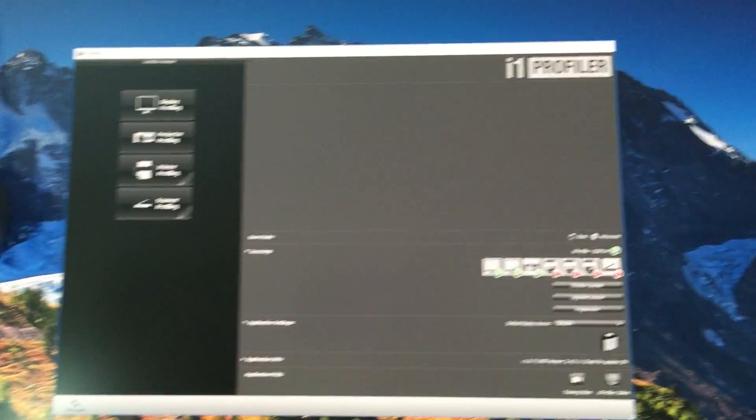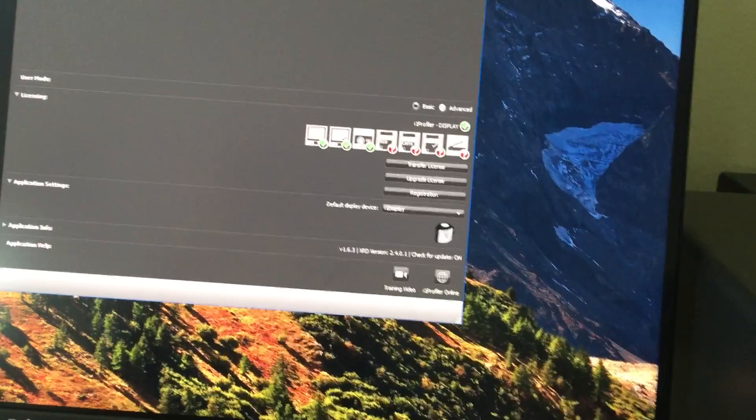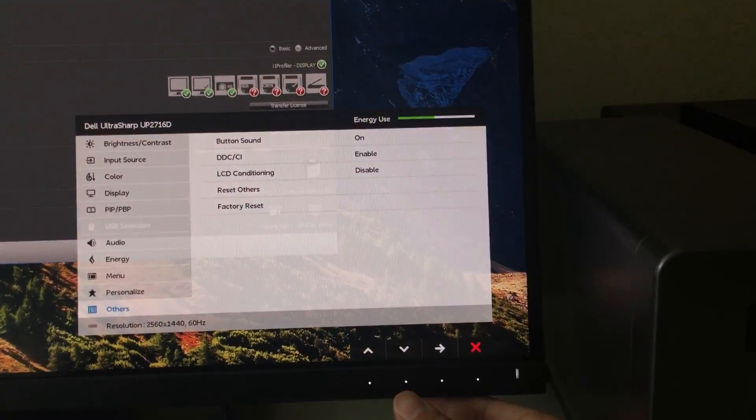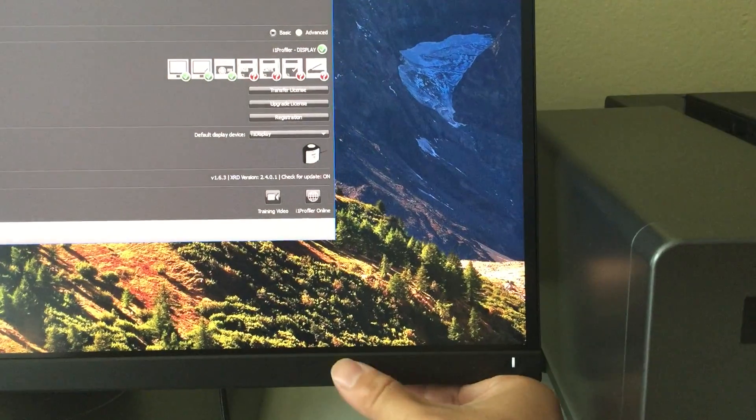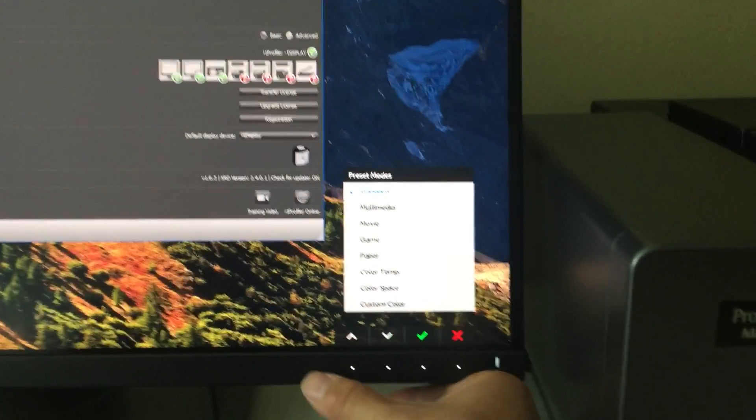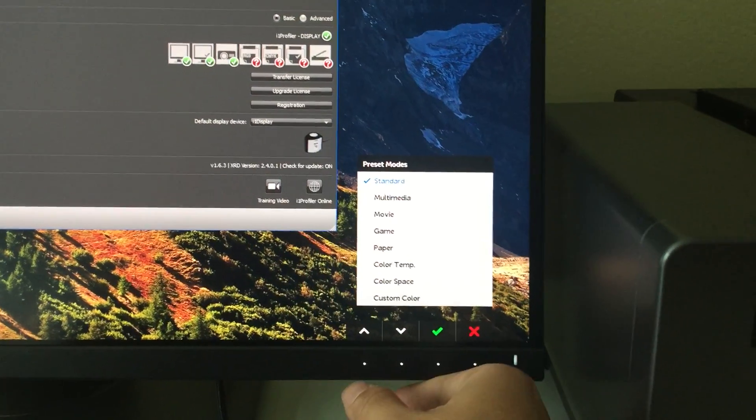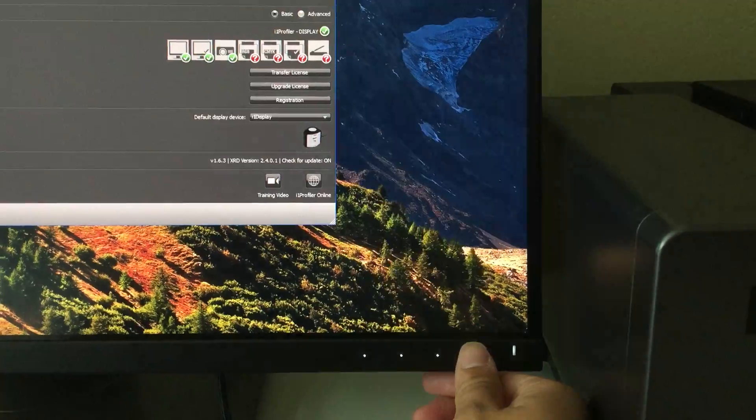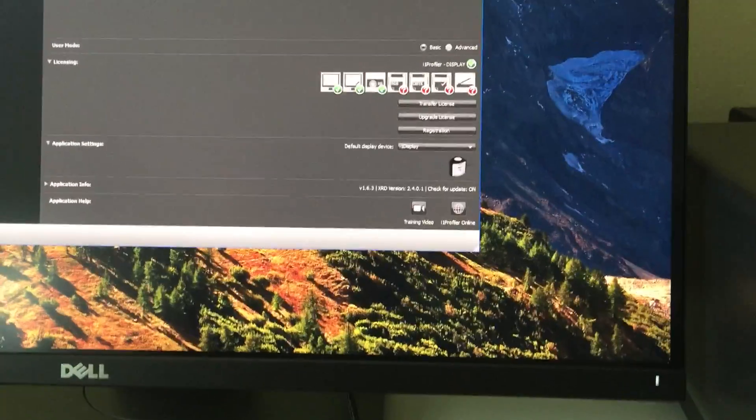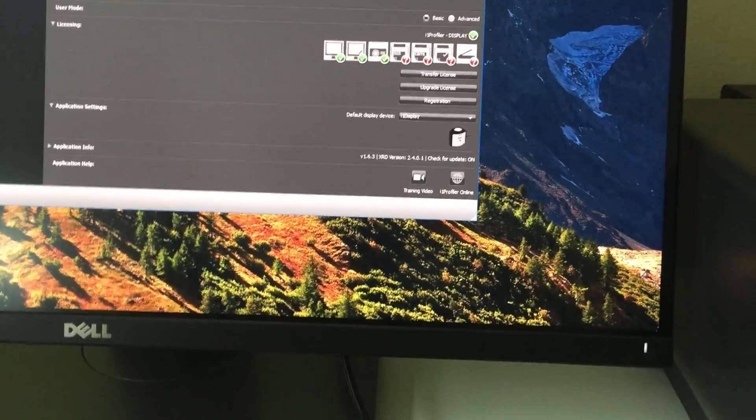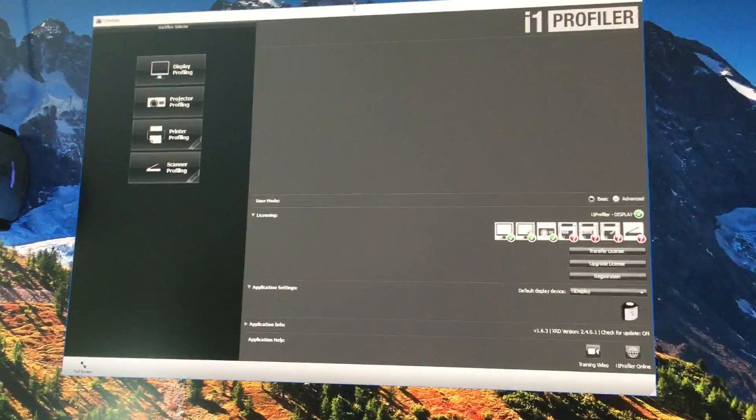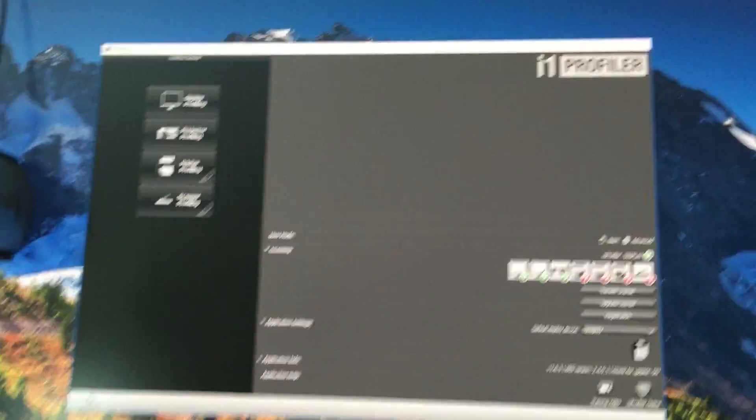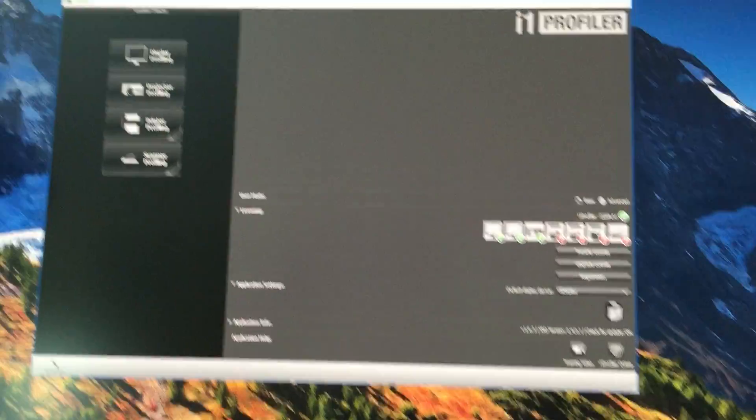The best way to calibrate this monitor is to make sure you're in standard mode. That's a really great starting point because this monitor already comes pre-calibrated. Even though it's not an accurate calibration, it's very close. So calibrating based on that will get you a much better result than if you selected some other modes.